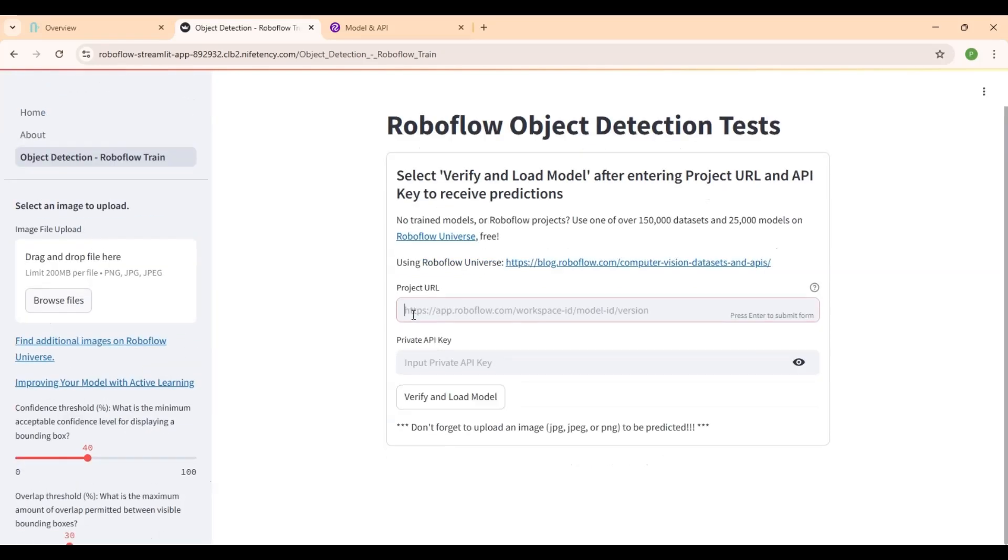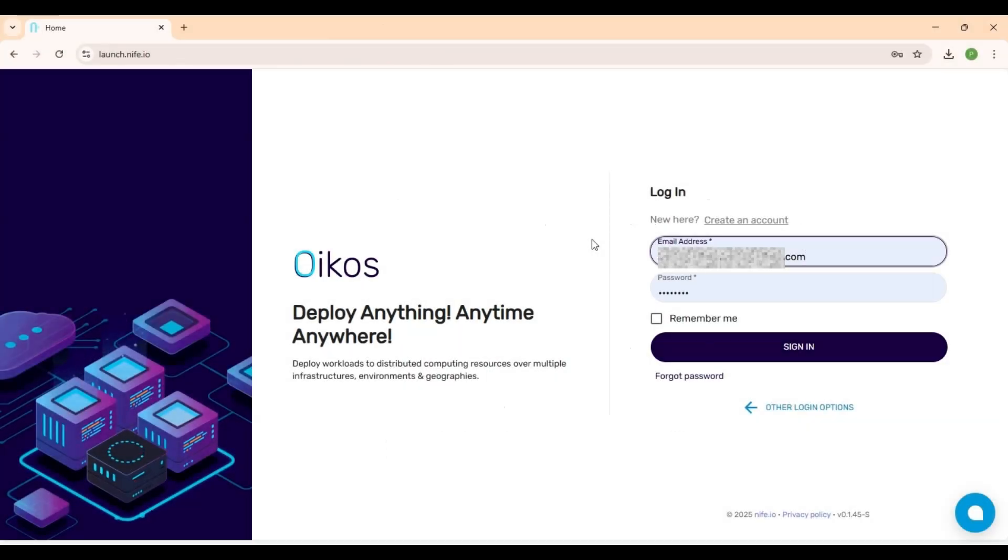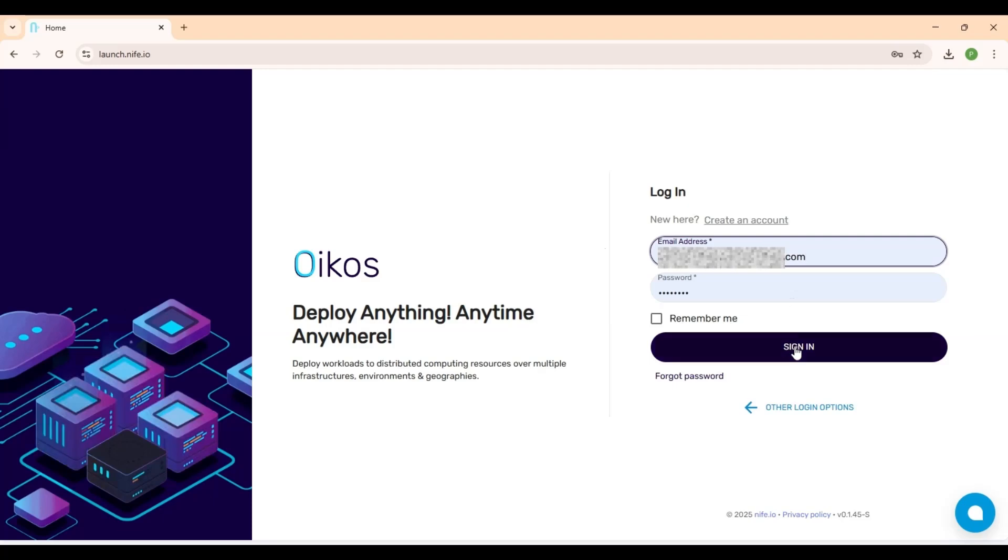Let's see how to deploy this application. First, head over to lunchknife.io and log into your account. If you're new to KNIFE, you can quickly sign up and get started.